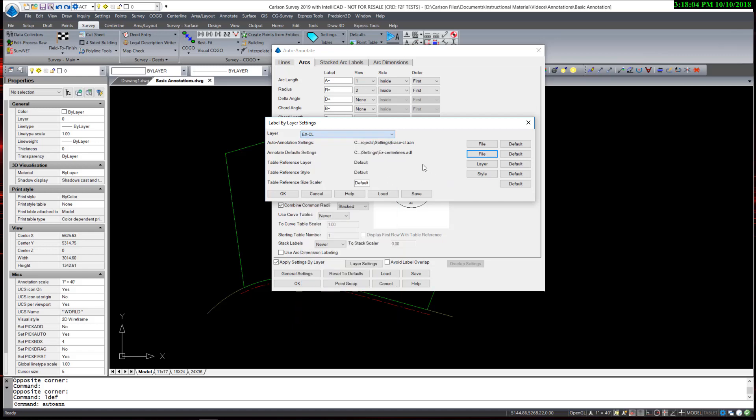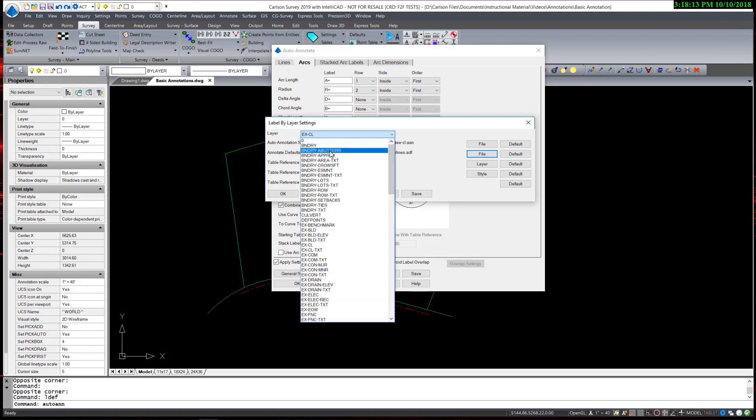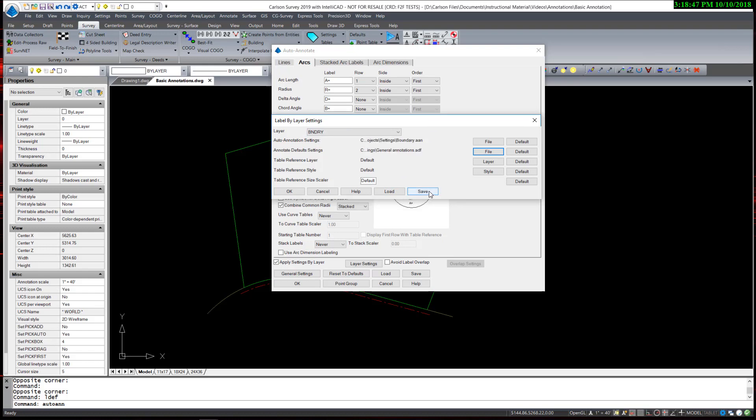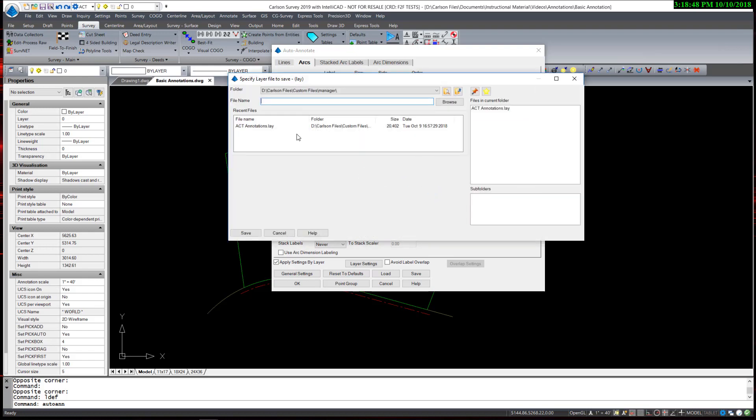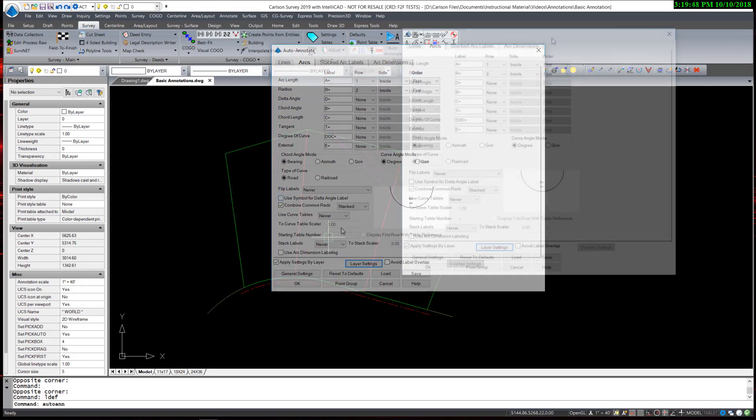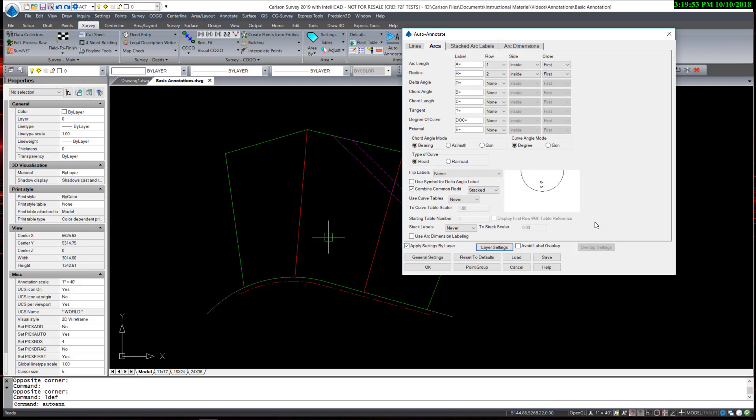Now if a layer is not selected, for example the boundary of butters, it will just automatically use the defaults. The defaults are whatever happened to be set under your annotation defaults at the time you label it. Now once I've made these settings, I save this whole setup to a .lay file. It goes under my project settings, and I'm going to create a .lay file called csw-notations. So that file, that .lay file, can now be shared throughout the office so everyone will be labeling and annotating their plans the same way.